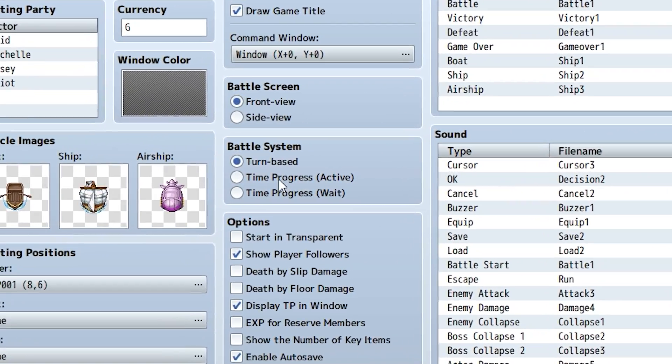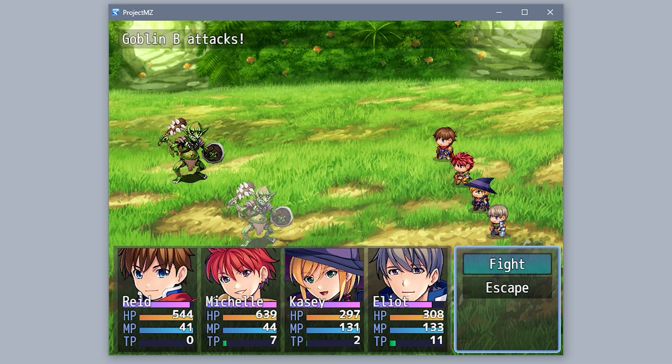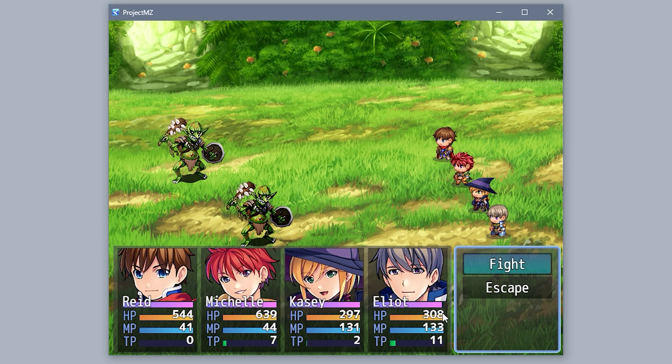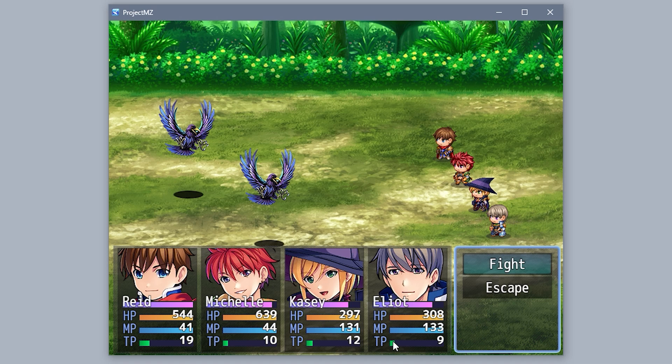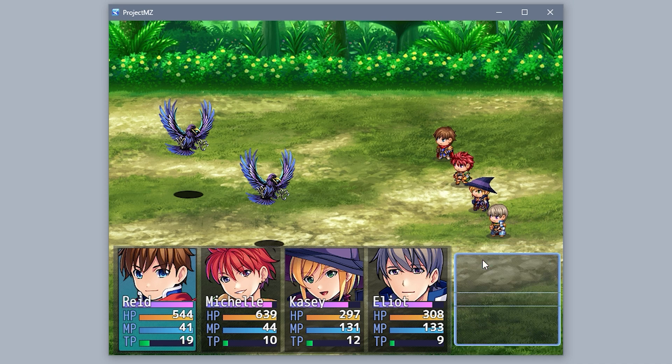An option for using an ATB battle system is now available. It has two versions: active, where time progresses even when you're selecting your move, and wait, where the opposite happens and time freezes while selecting your action.